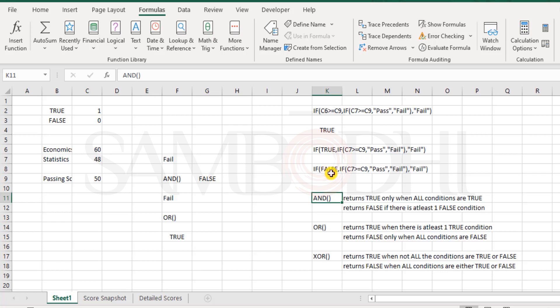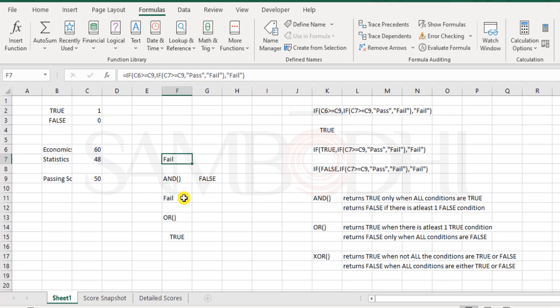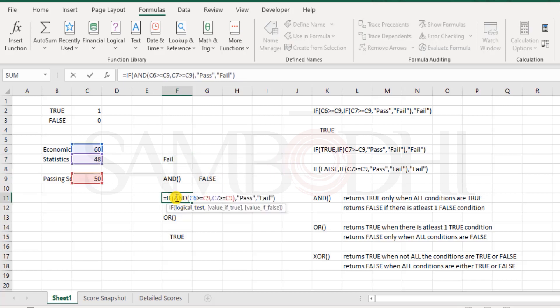We can also embed this within IF function. Rather than having nested IF functions, we can have it as an AND function.